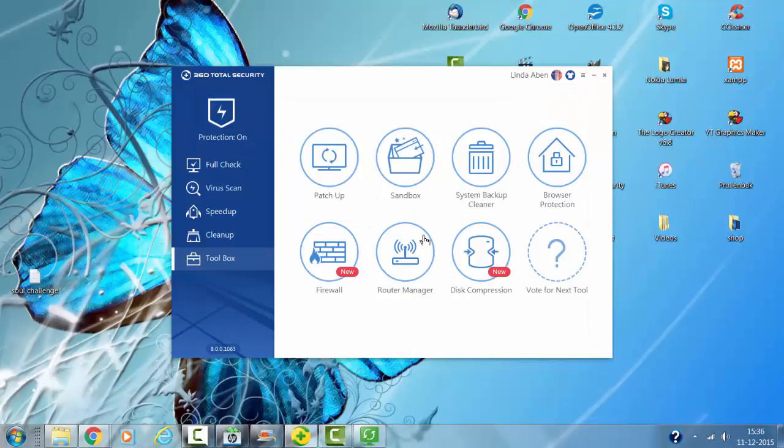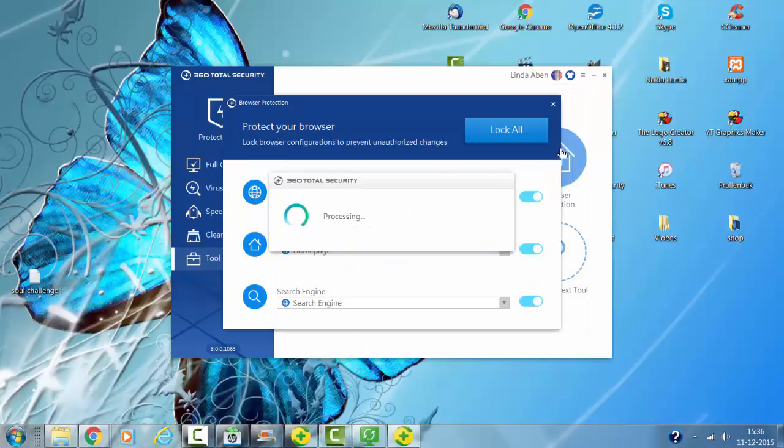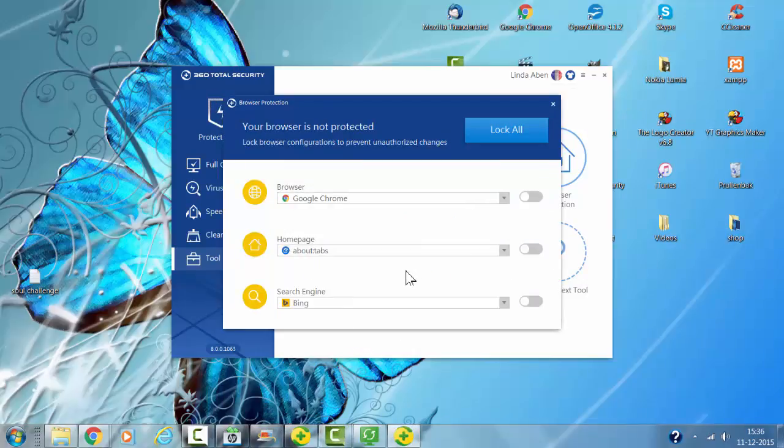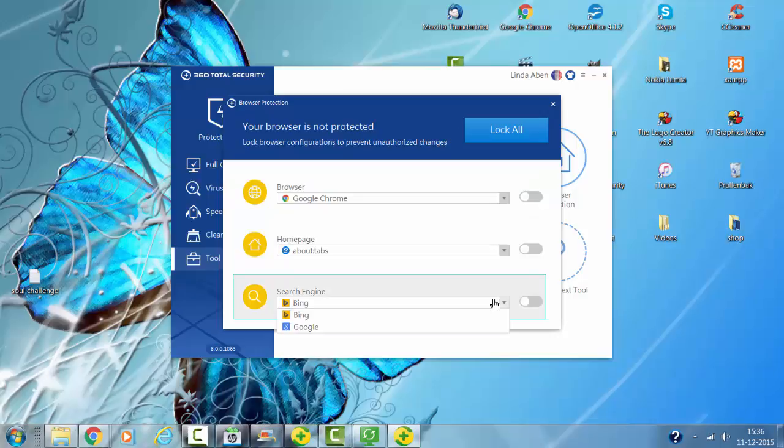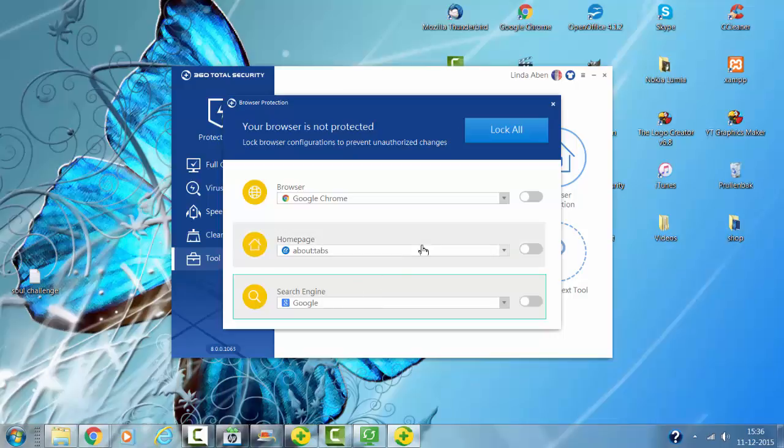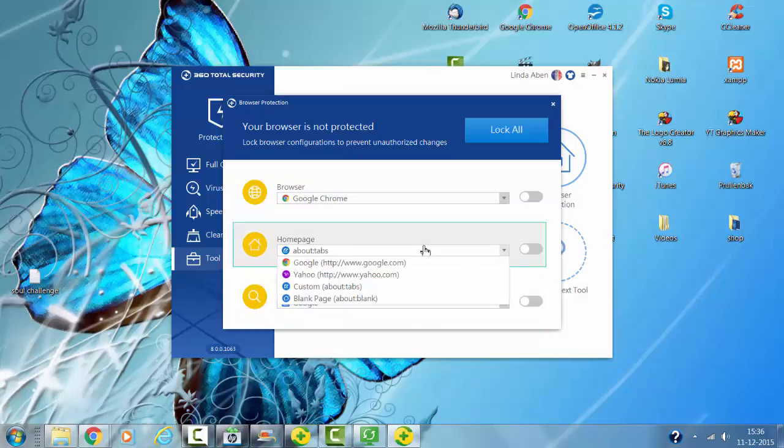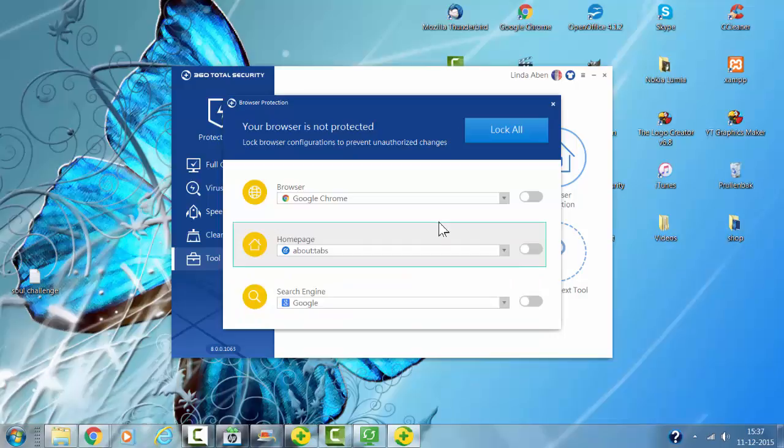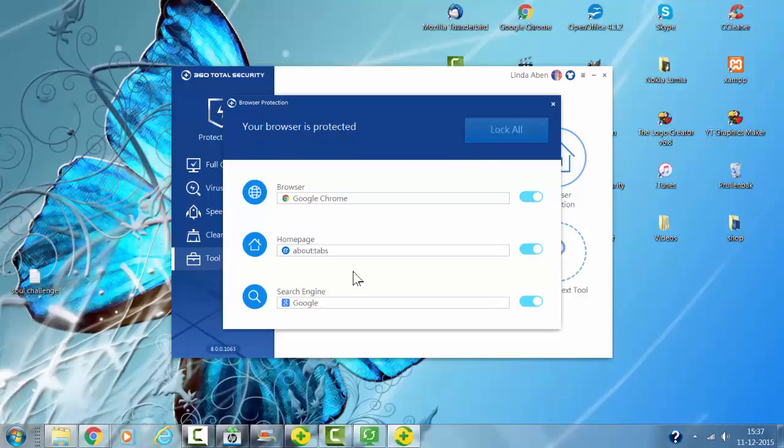Router protection. Now I'm going to change the settings for my browser and lock it so that no malicious program can ever change this. It will always keep my settings. Click on lock all. Now everything is locked.